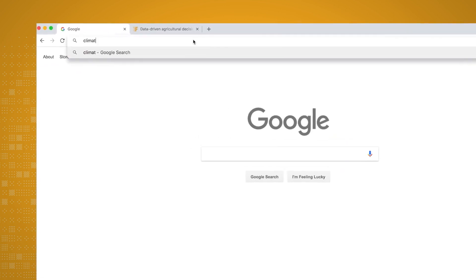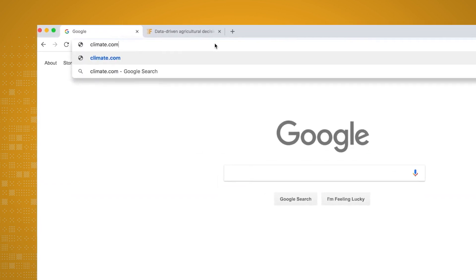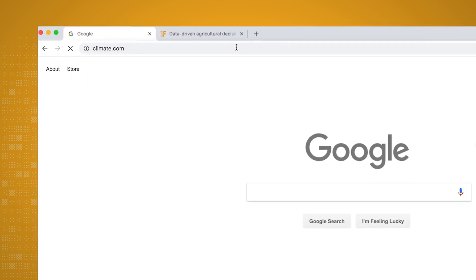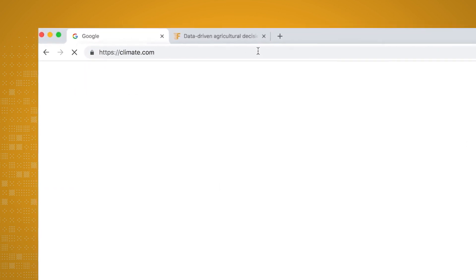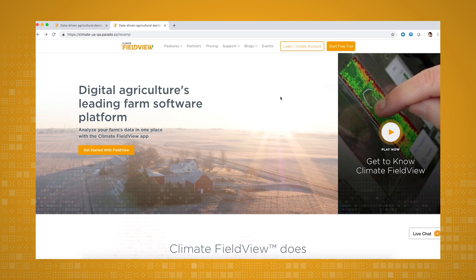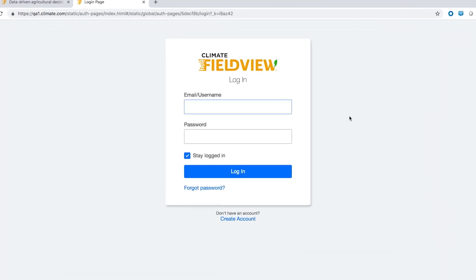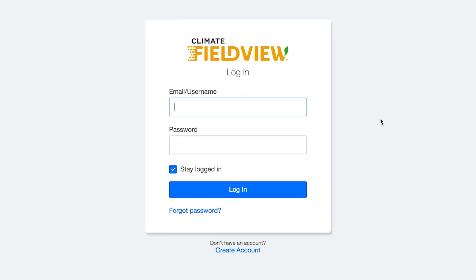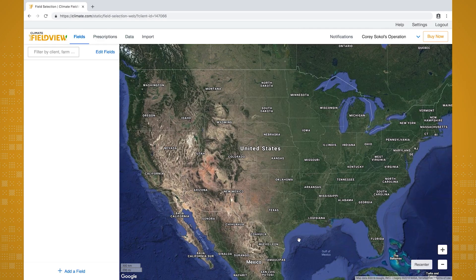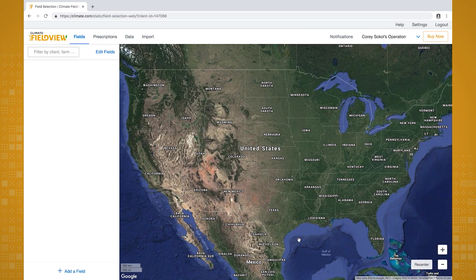From your computer, open your web browser and type in climate.com in the address bar. Next, click on the Login button at the top right of the page. Type in your username and password you chose when you created your account and click Login. You'll be automatically directed to the Fields tab within Climate FieldView.